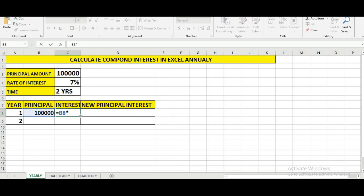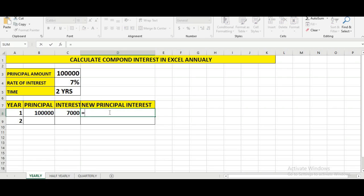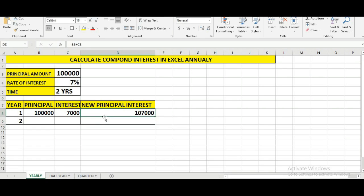We multiply the principal by seven percent to get our first year interest. Then the new principal with interest will be equal to the principal amount plus the interest we got in the first year, which gives us one lakh seven thousand.